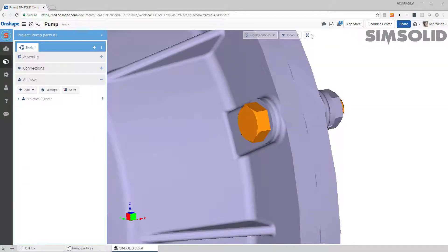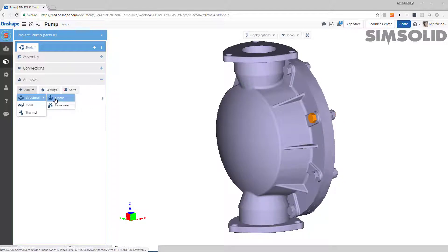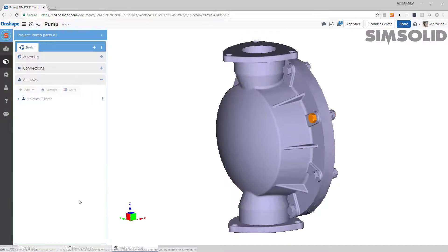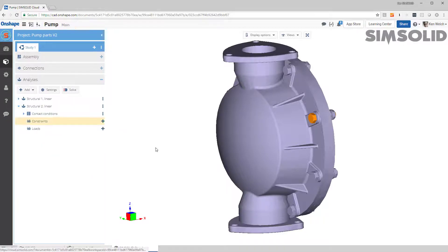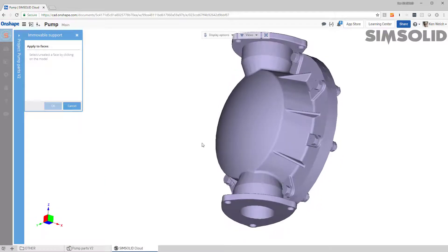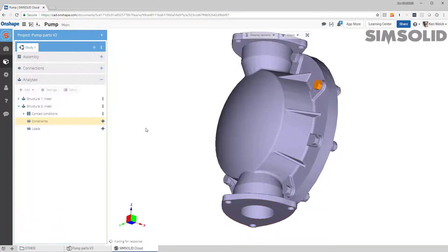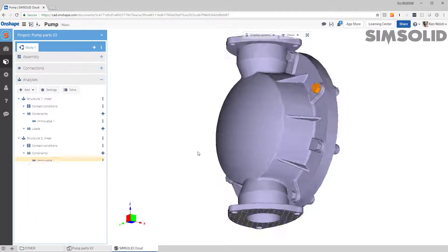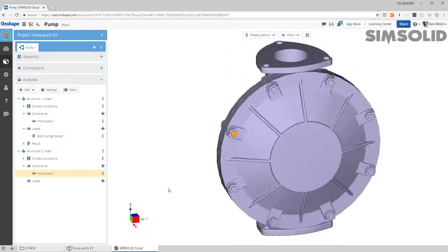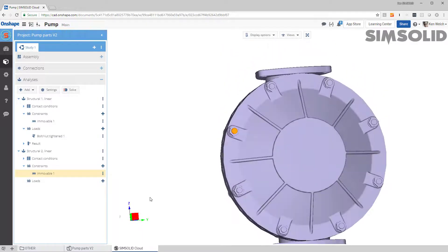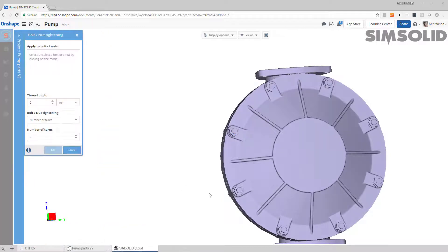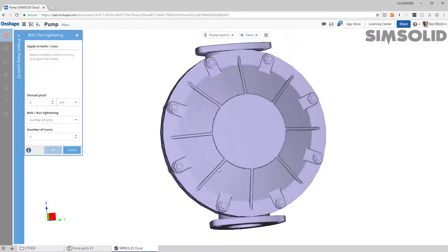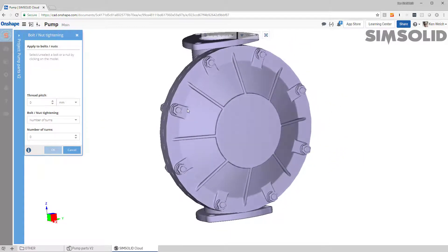Now to do a bolt tensioning load I do the following: let's create a new analysis, linear analysis, linear static. Let's go here and constrain the base just so we have to fix the model. And then let's come in here and create bolt and nut tightening loads.